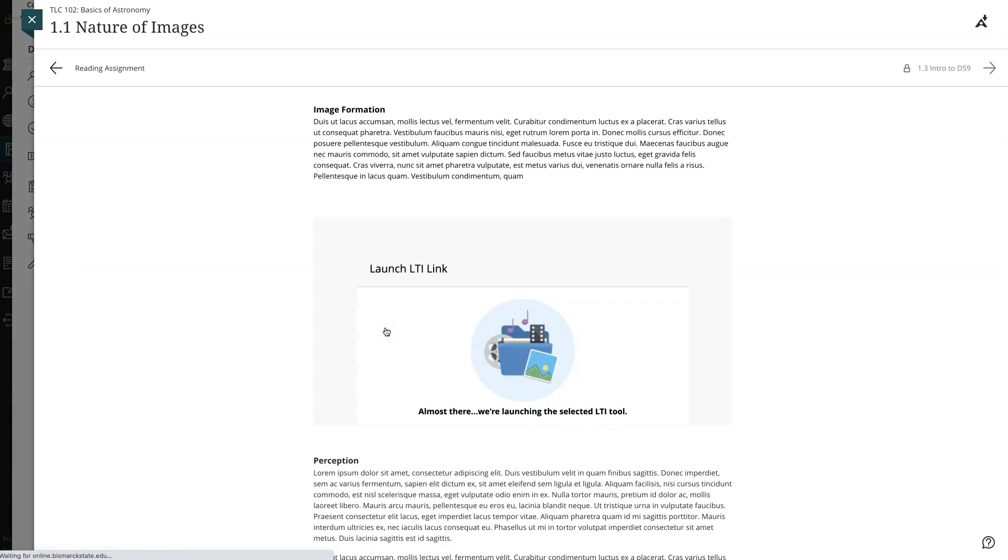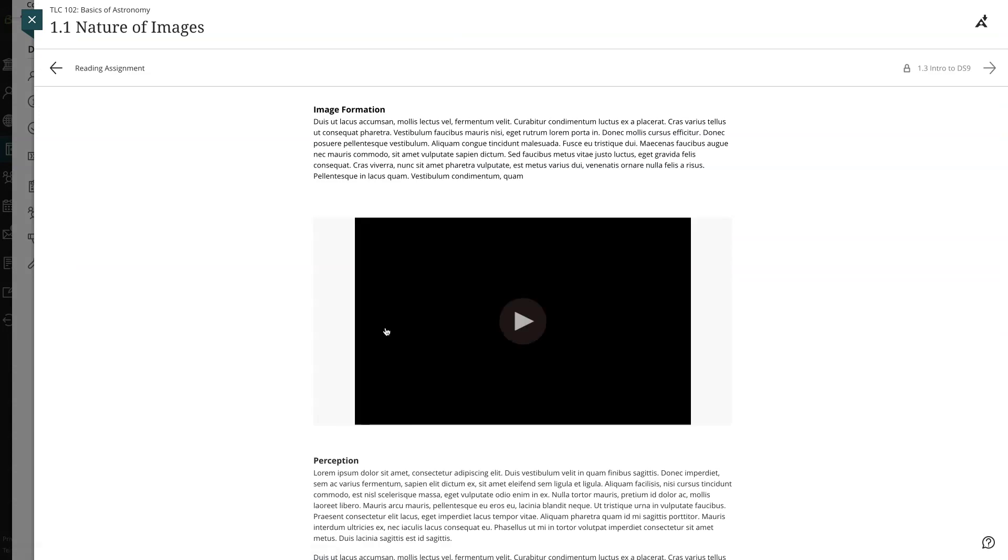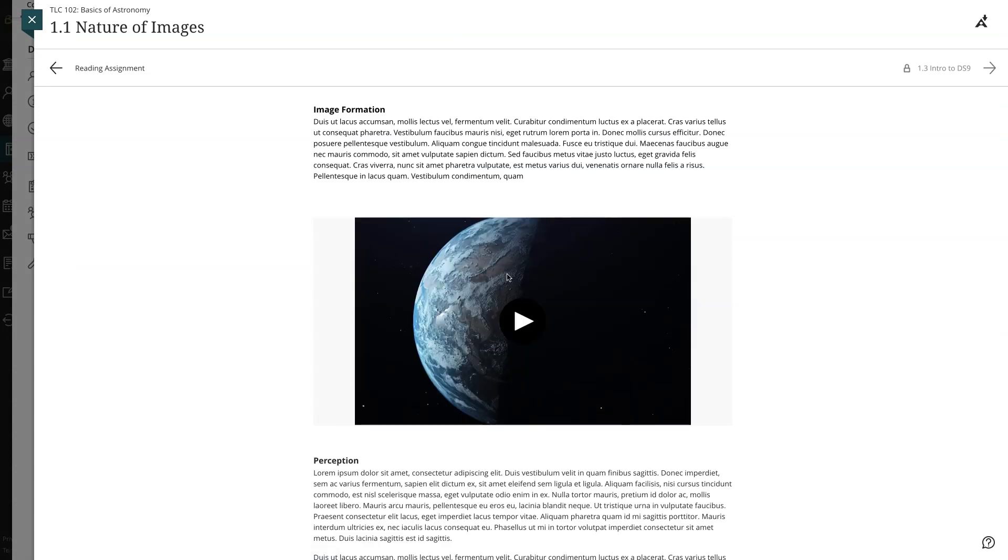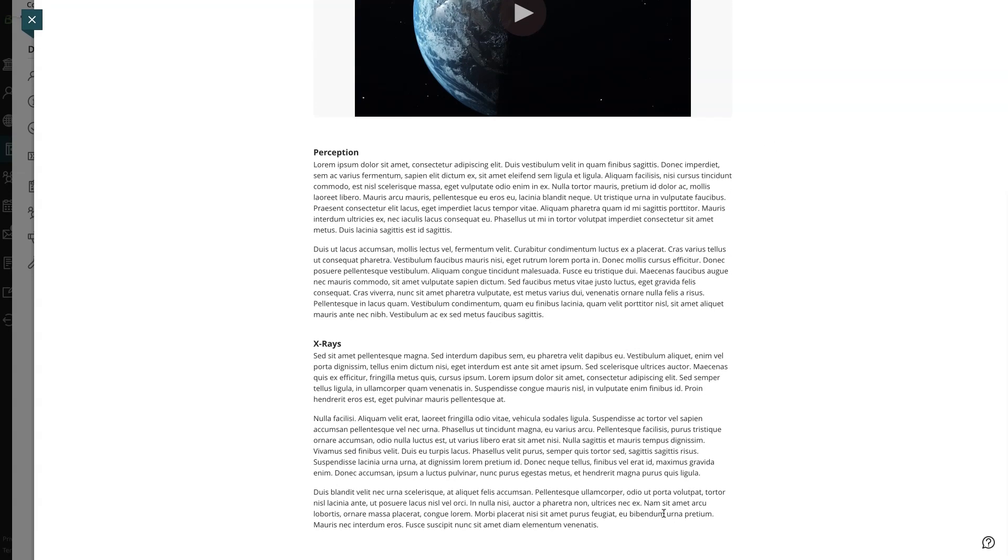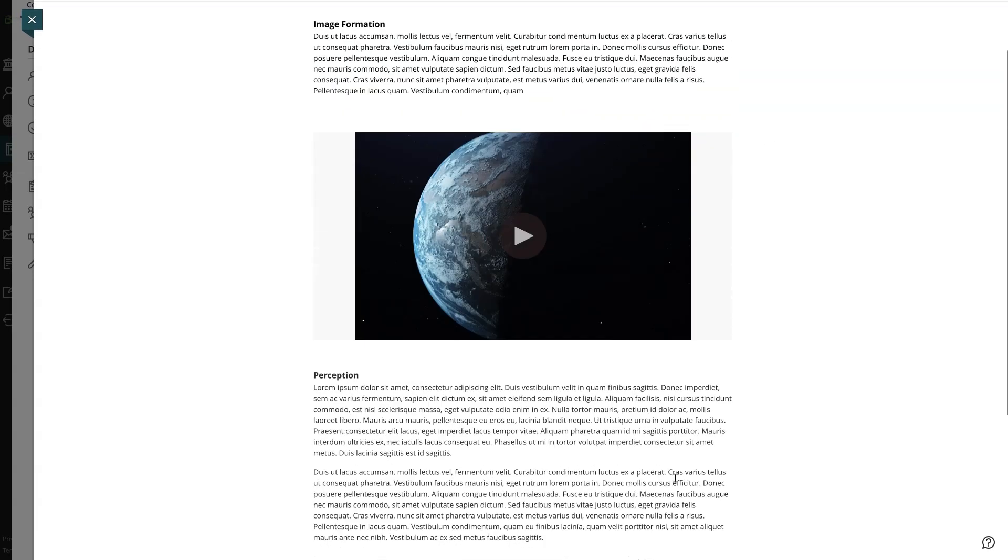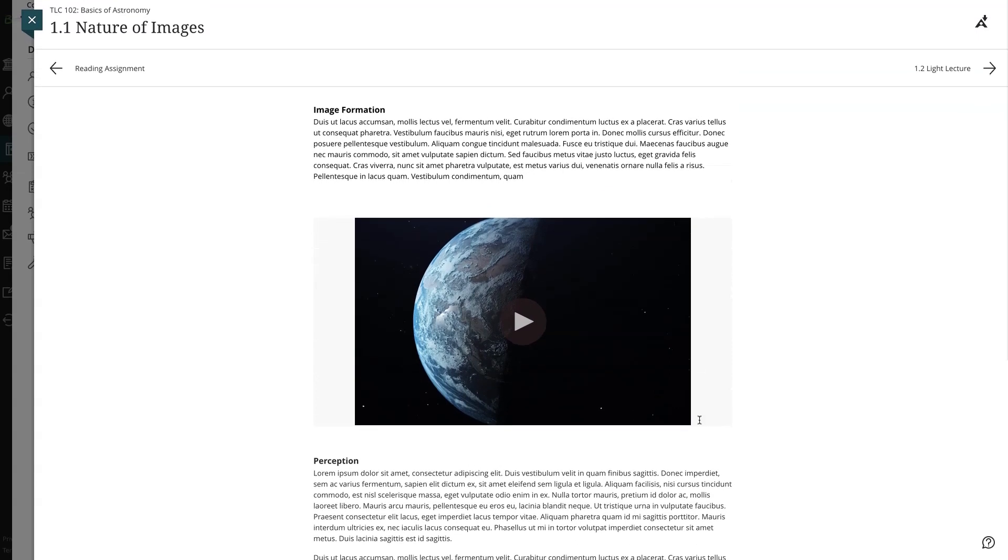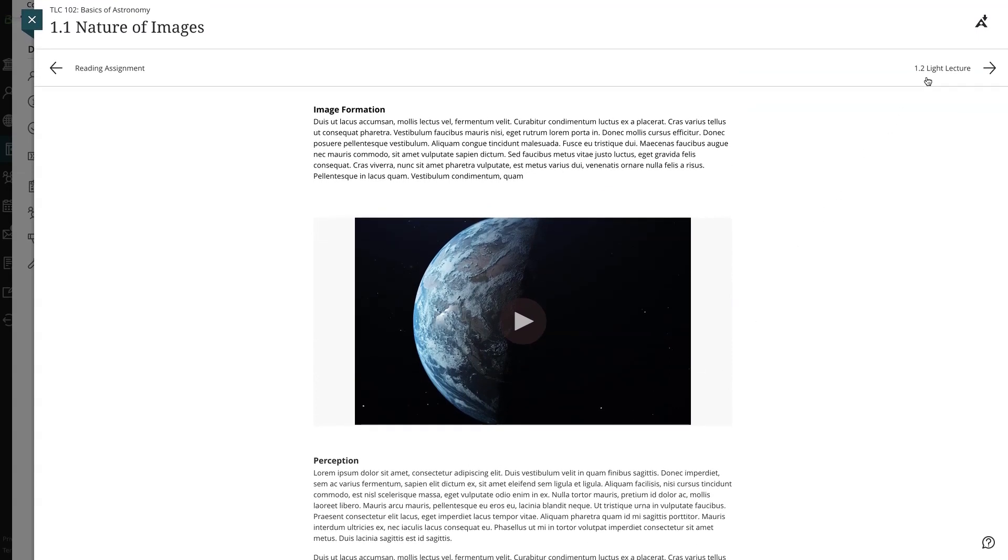On longer pages of content, you can see that a lock icon remains by the module's navigation at the top. This means that you must read all the way to the bottom of the page to unlock the module navigation and earn your green checkmark.